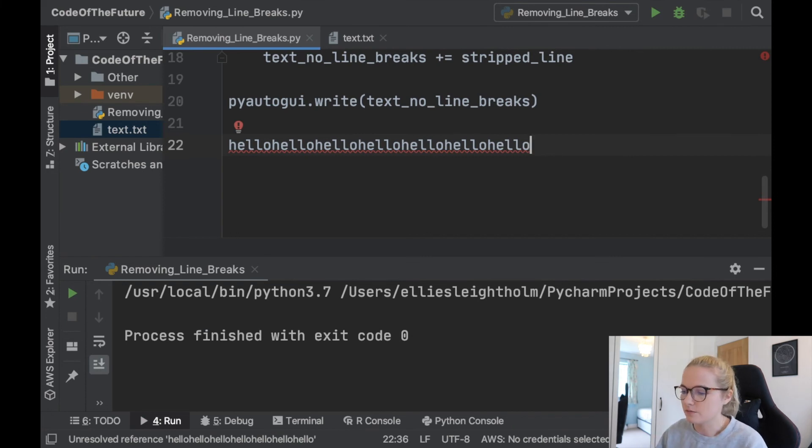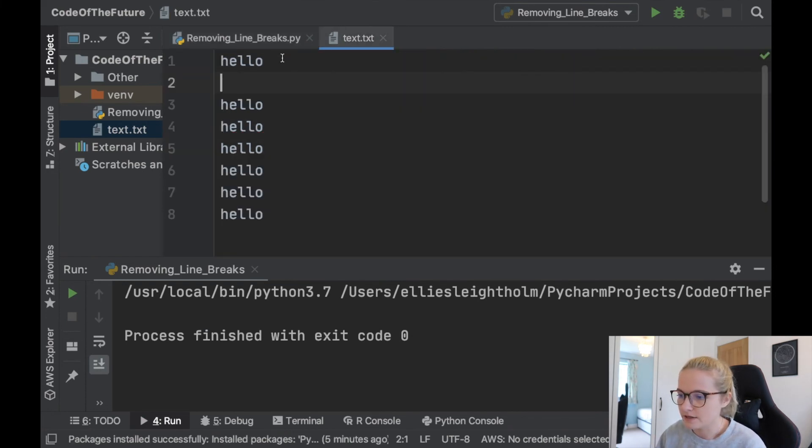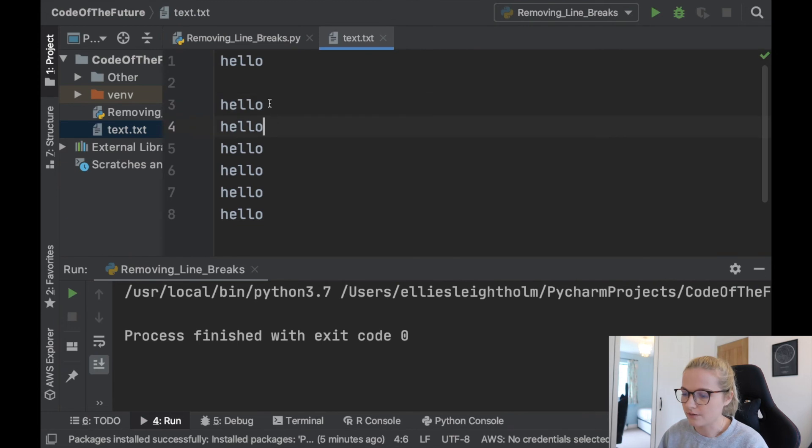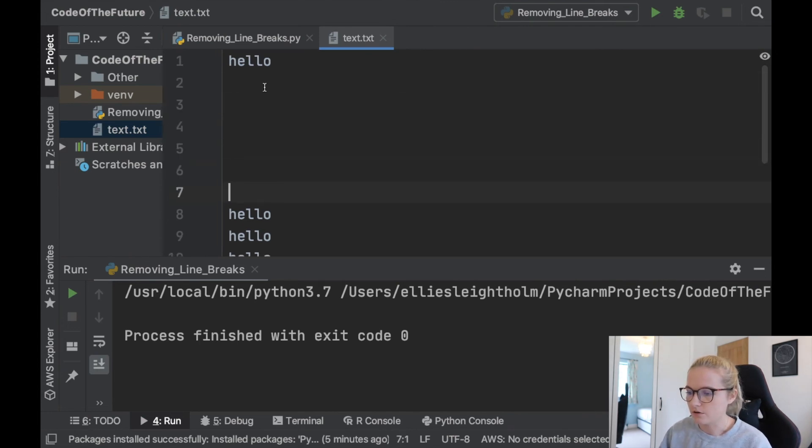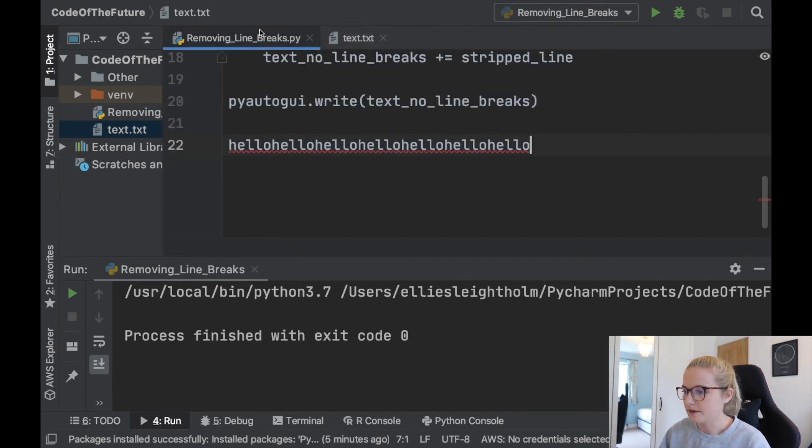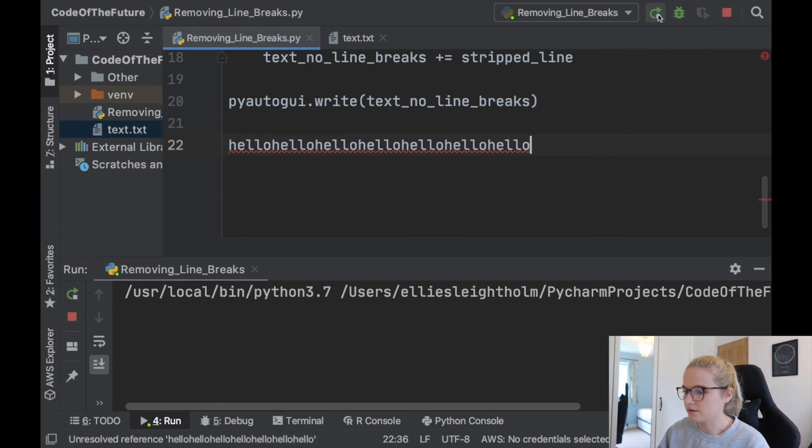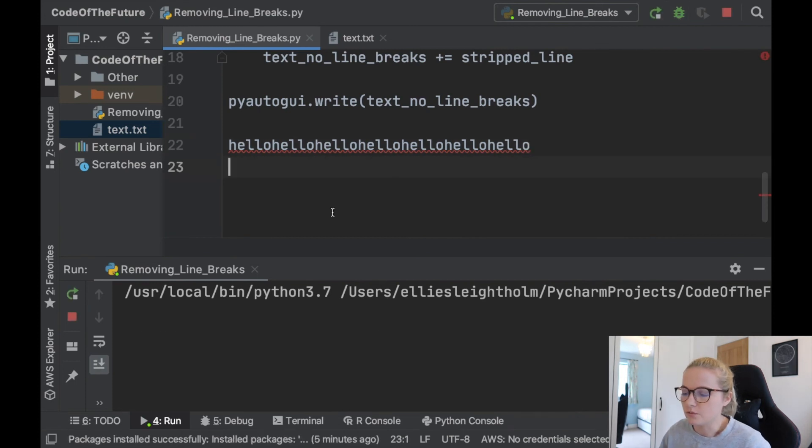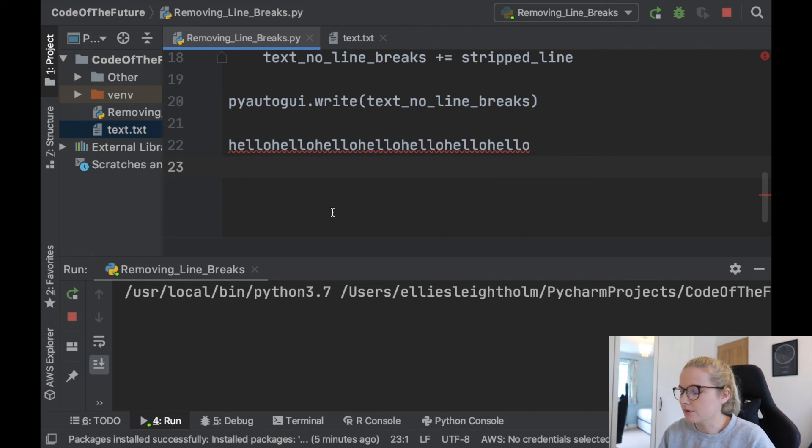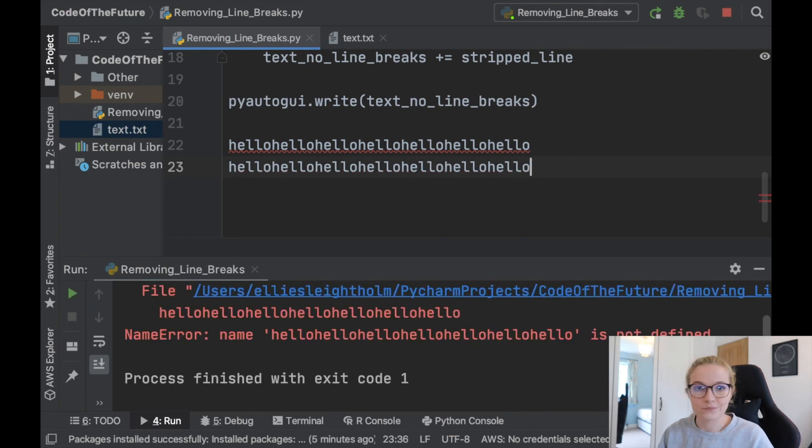There are no spaces after every hello. So I could put loads of line breaks in there. I could rerun the Python file and it will do the exact same thing. It will say hello hello hello hello without any line breaks. There we go. Perfect.